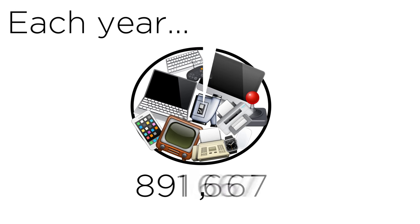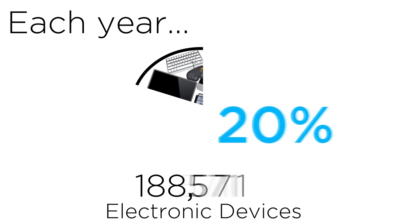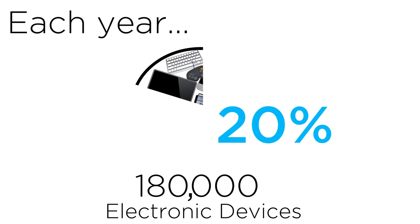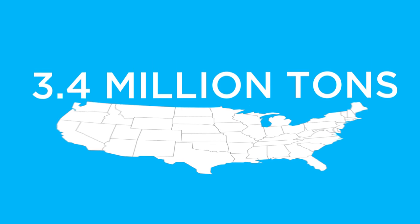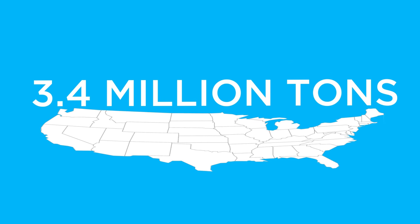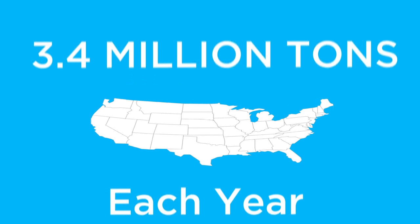Each year, Bay Staters dispose of 900,000 electronic devices, but less than 20% of this electronic waste is actually recycled. In the United States alone, 3.4 million tons of electronic waste is produced each year.